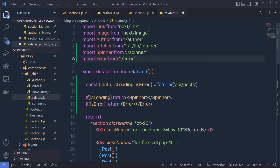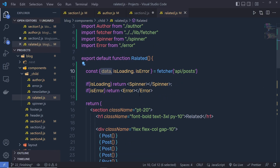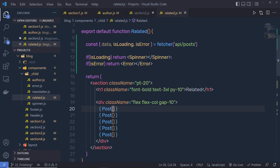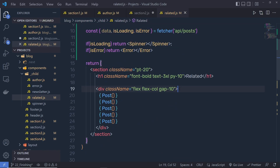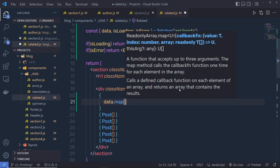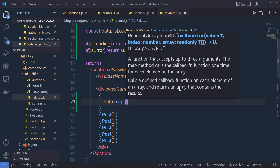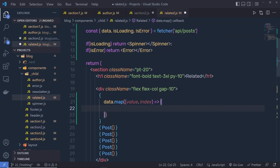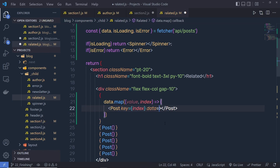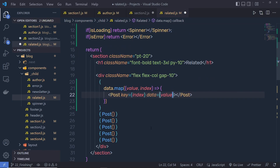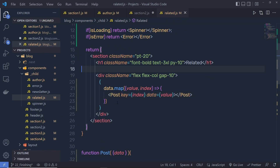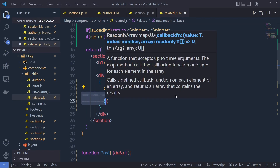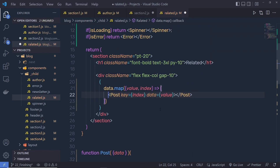Now I iterate over the post data and render all the components. I specify data.map, passing value and index as arguments. For each Post component I set the key to the index to uniquely identify it, then pass the data value inside curly braces. I remove the old statements below and replace the explicit return statement with parentheses shorthand, then save the file.